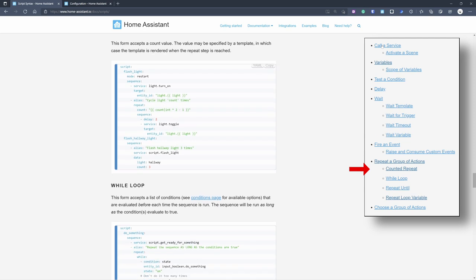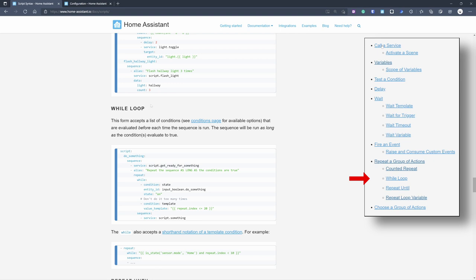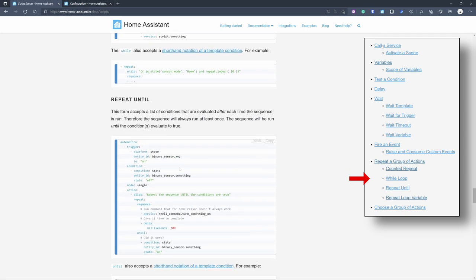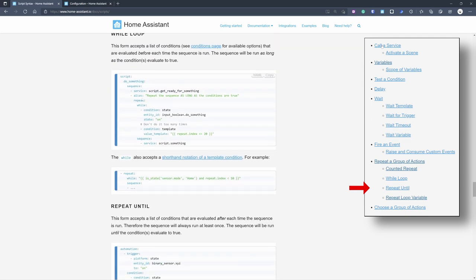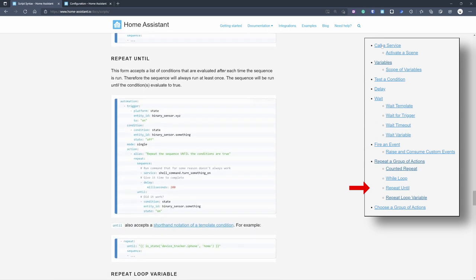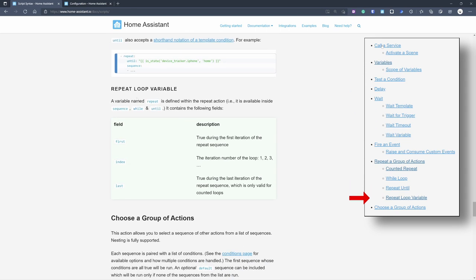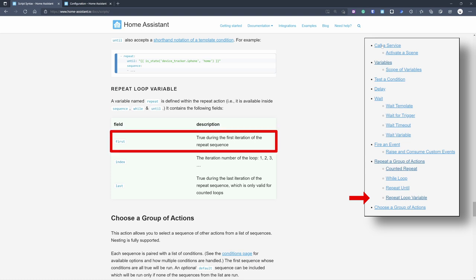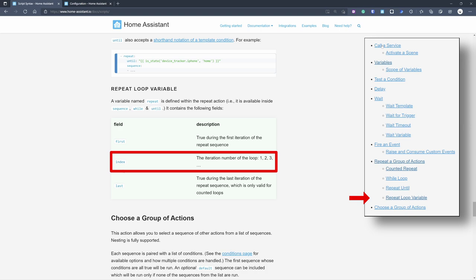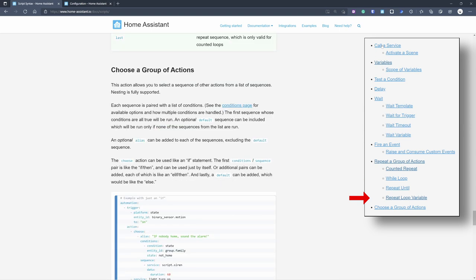There is also a 'while' loop that repeats while a certain condition is met, and 'repeat until' that repeats until something happens — similar but inverted. Within the loop there are built-in variables: a boolean for whether this is the first iteration, one for the last, and an index that automatically increments with each iteration.